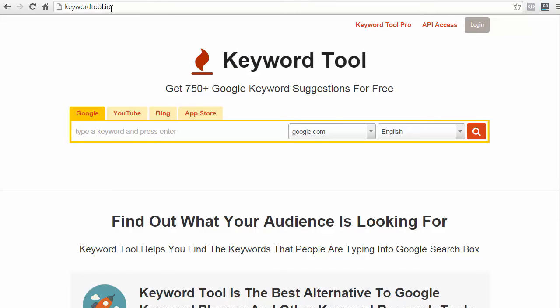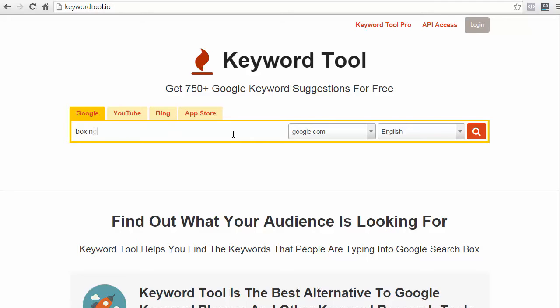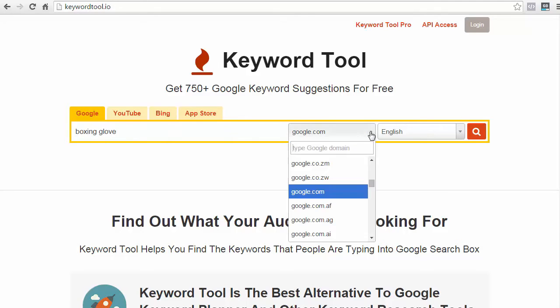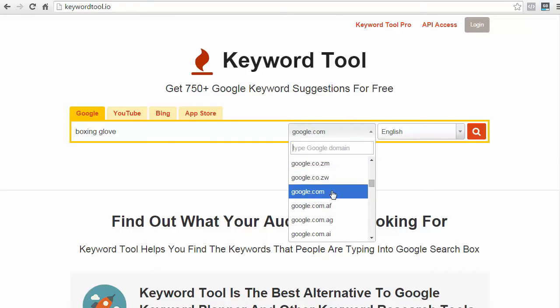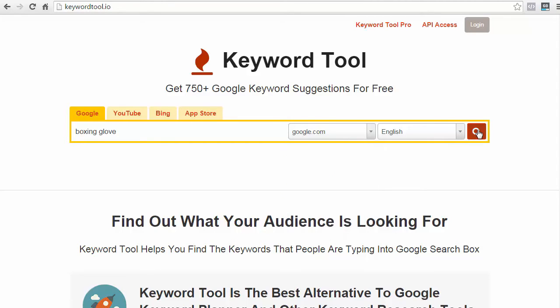Now, another tool I want to share with you is called KeywordTool.io. Again, this is a completely free tool and it works very similar to how Ubersuggest works. So, again, all you have to do is just type in your keyword. You can choose which search engine country that you want to deal with, but let's just stick with the .com and click on Search.